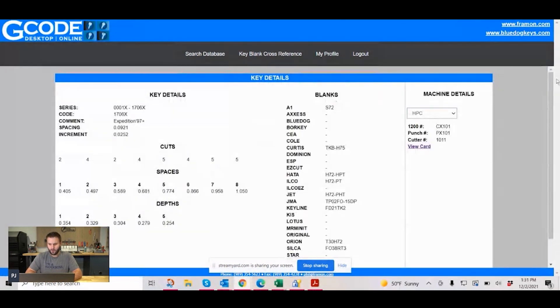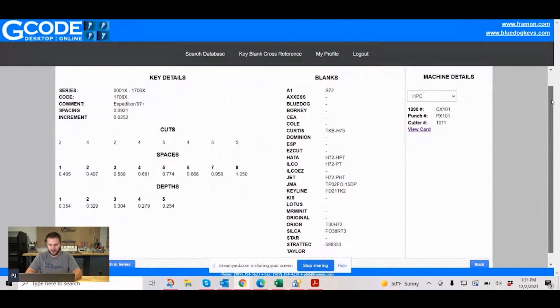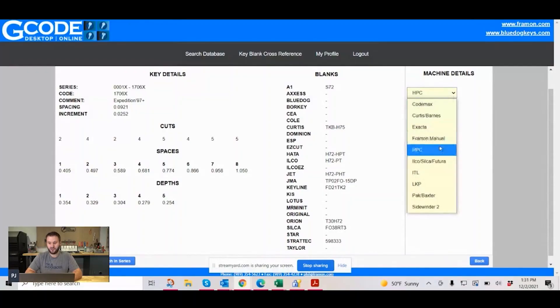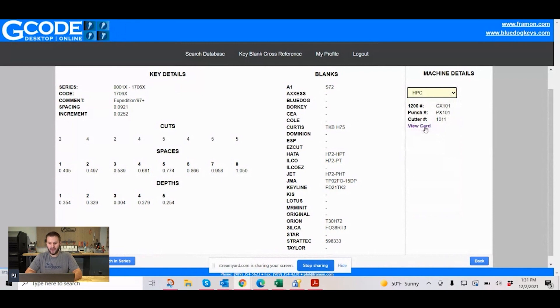We'll click on view details. As you can see, this has all of the same information, it just looks a little different. You're going to have the details, the cuts, the spaces, the depths, the key blank cross reference, the cuts to code, search in series, as well as the ability — which is really important — to look up the machine information. With HPC in particular, you can go ahead and print the code card if you need to. So that's really the difference between the two. All the standard stuff you're going to be wanting to do as far as looking up codes is going to be the same between the desktop version and the online version.